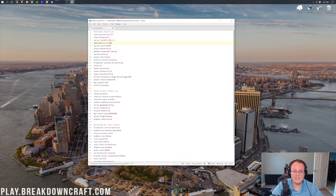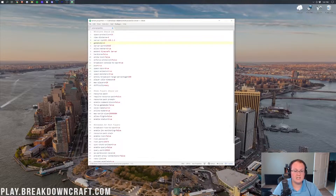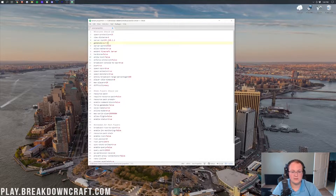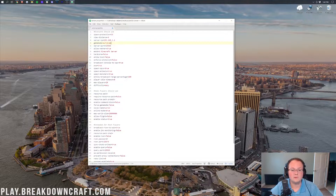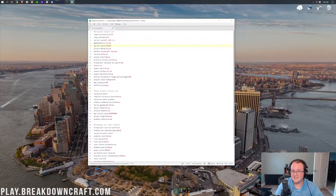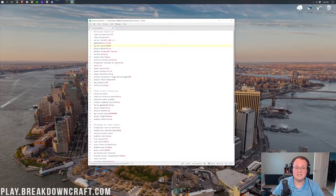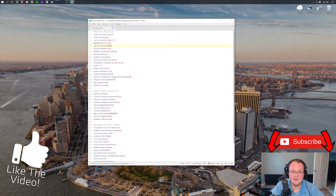From there, game mode is obviously what game mode you want your server to be in. By default it's survival, but you can change it to creative, adventure, or whatever game mode you want — that's what players will be in when they join. Server port is the port your server runs on; by default the Minecraft server port is 25565, though it will differ if you're on a server host like Apex.